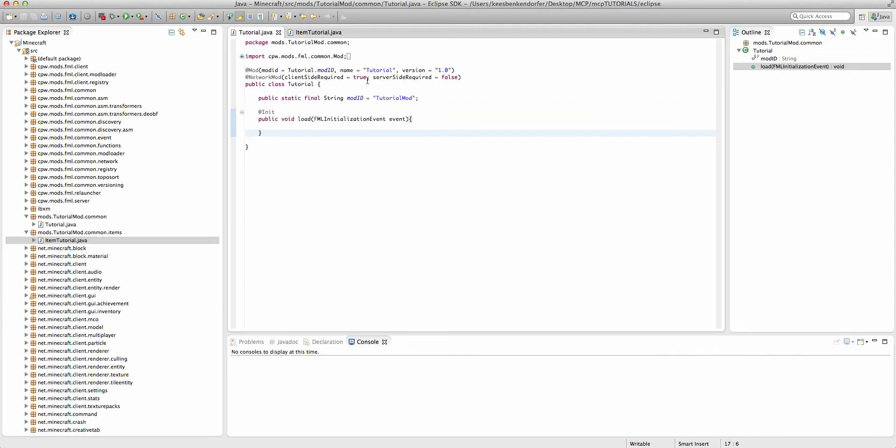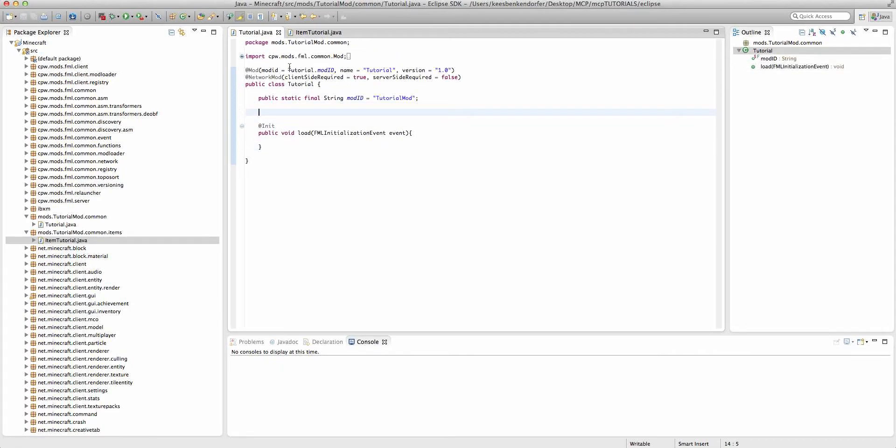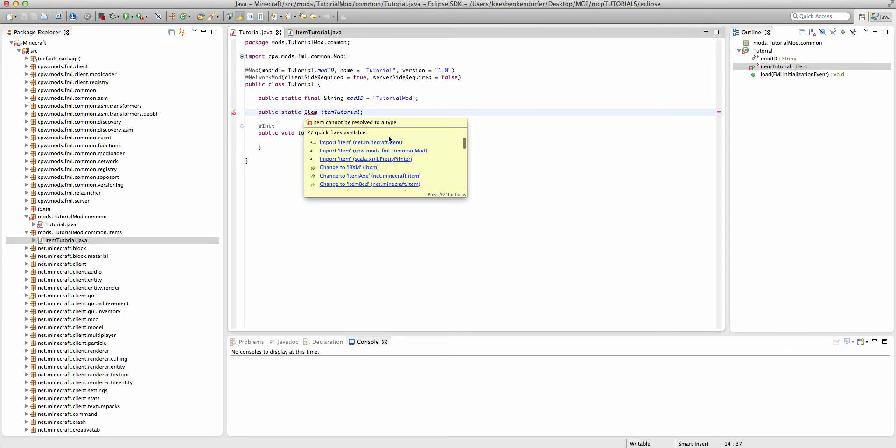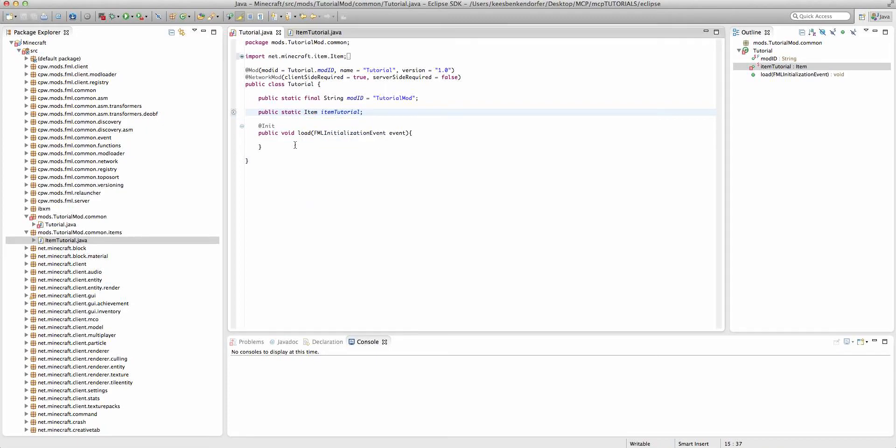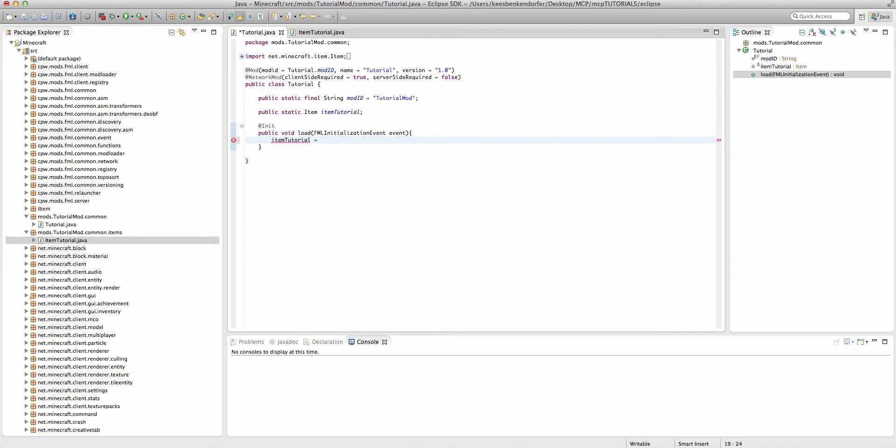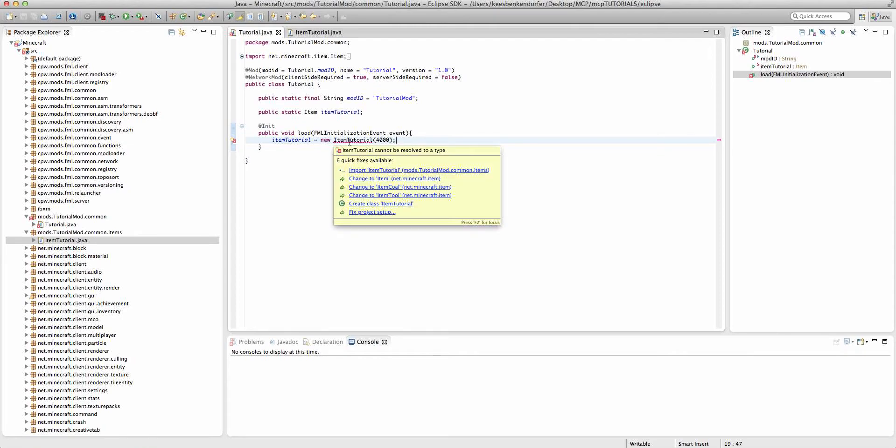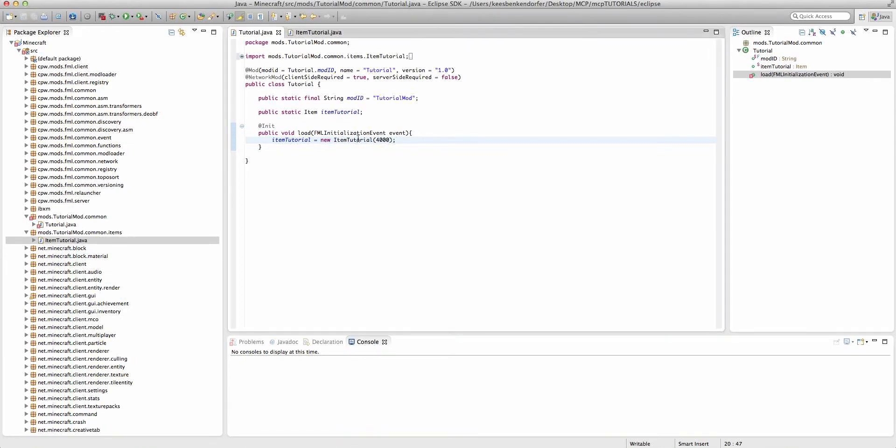Now, to actually register our item, we're going to need to do a few things in our main mod class. The first thing is we're going to create a new variable, and that will be public static item. And we'll call this itemTutorial. And we need to import item. Make sure it's from net.minecraft.item. And then inside of our load method, we're going to say itemTutorial equals new itemTutorial. And we're going to give it an ID of, let's say, 4000. And you need to import itemTutorial because it's in a different package.